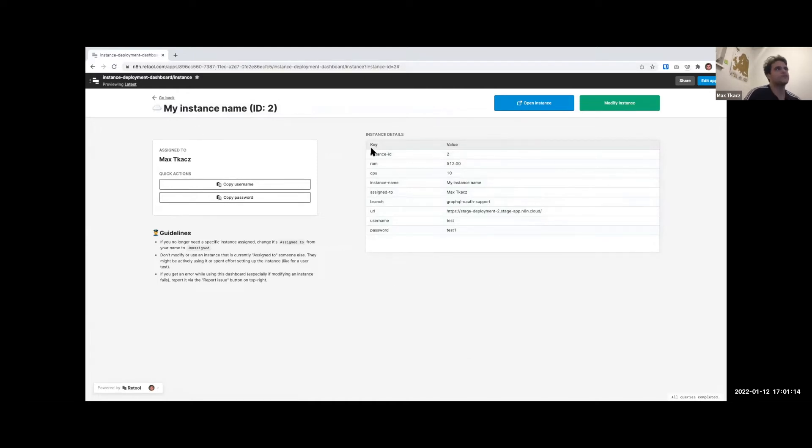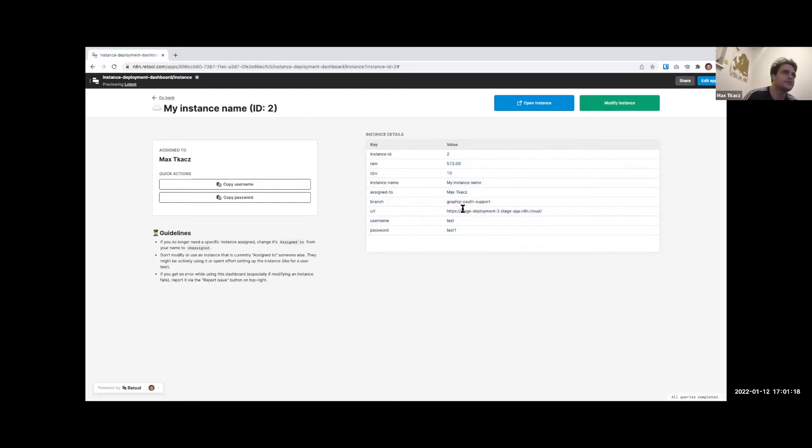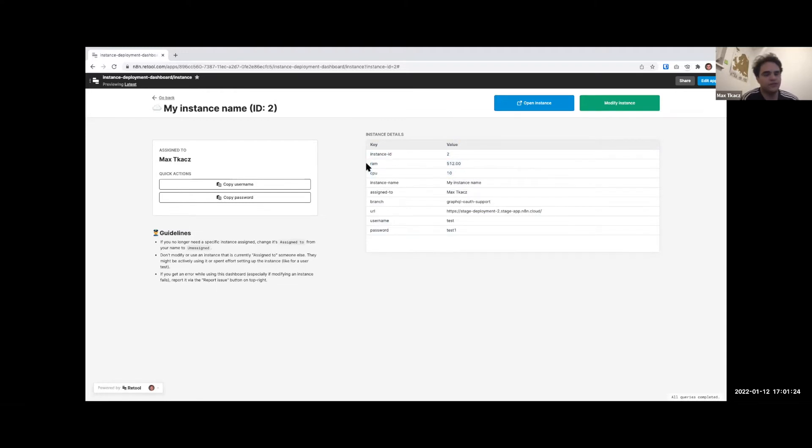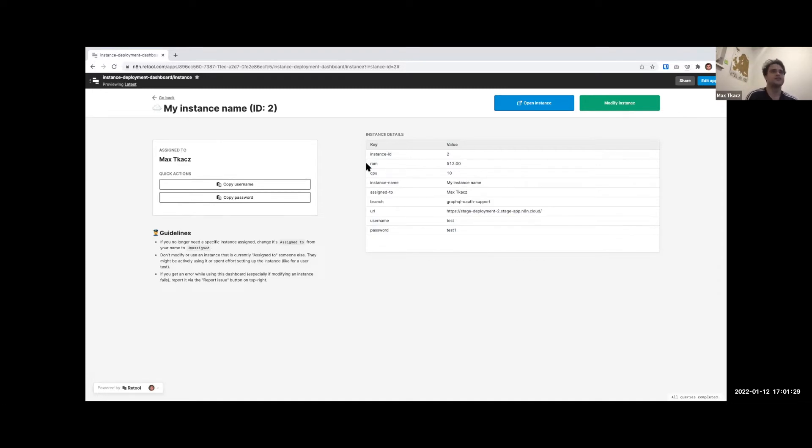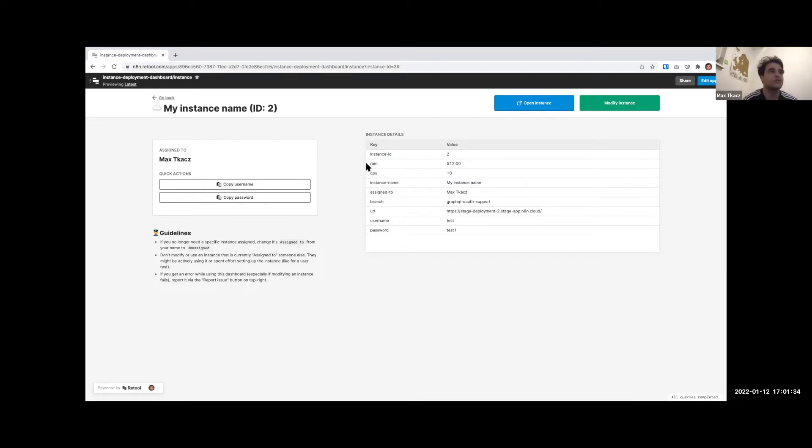There's a second instance here. I can view or modify it, and this opens the individual view. We see everything's loading and the workflow just served all this info. We have all the different information for the instance - the username, the password, the URL, the branch assigned to it, as well as the RAM and CPU.